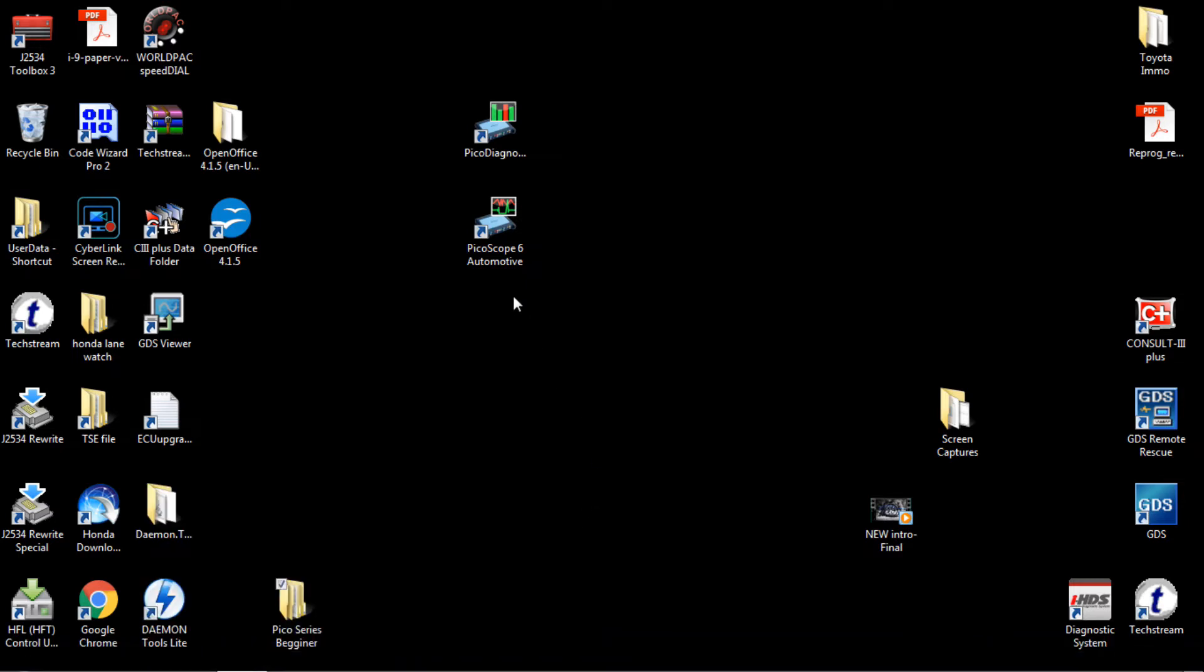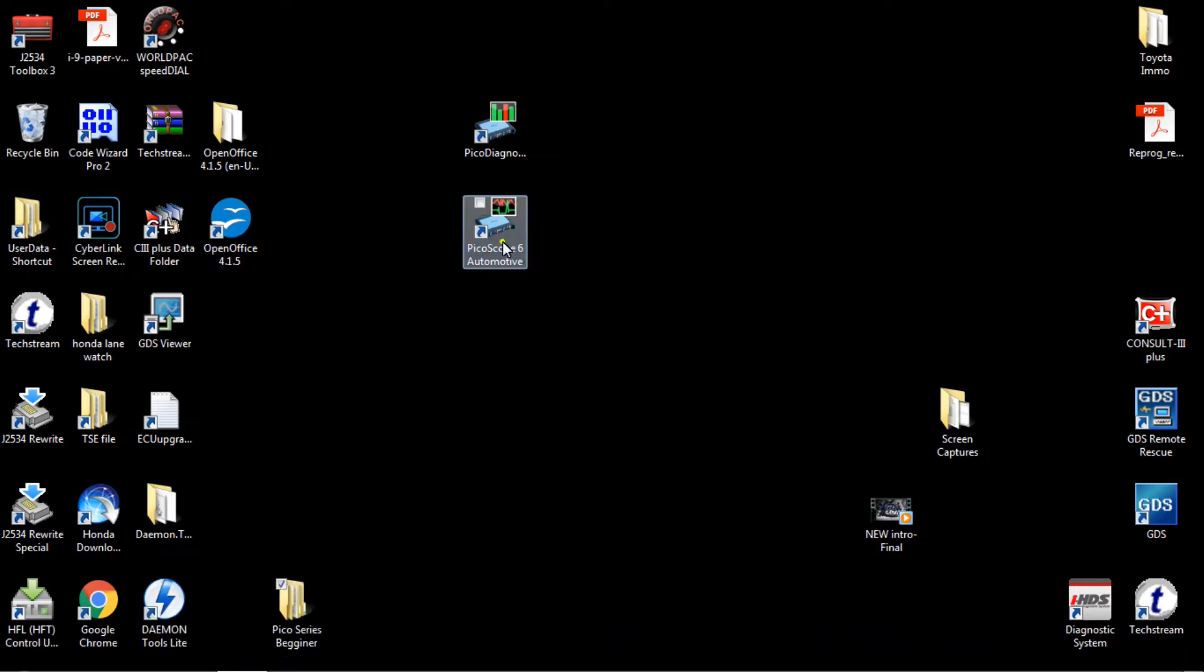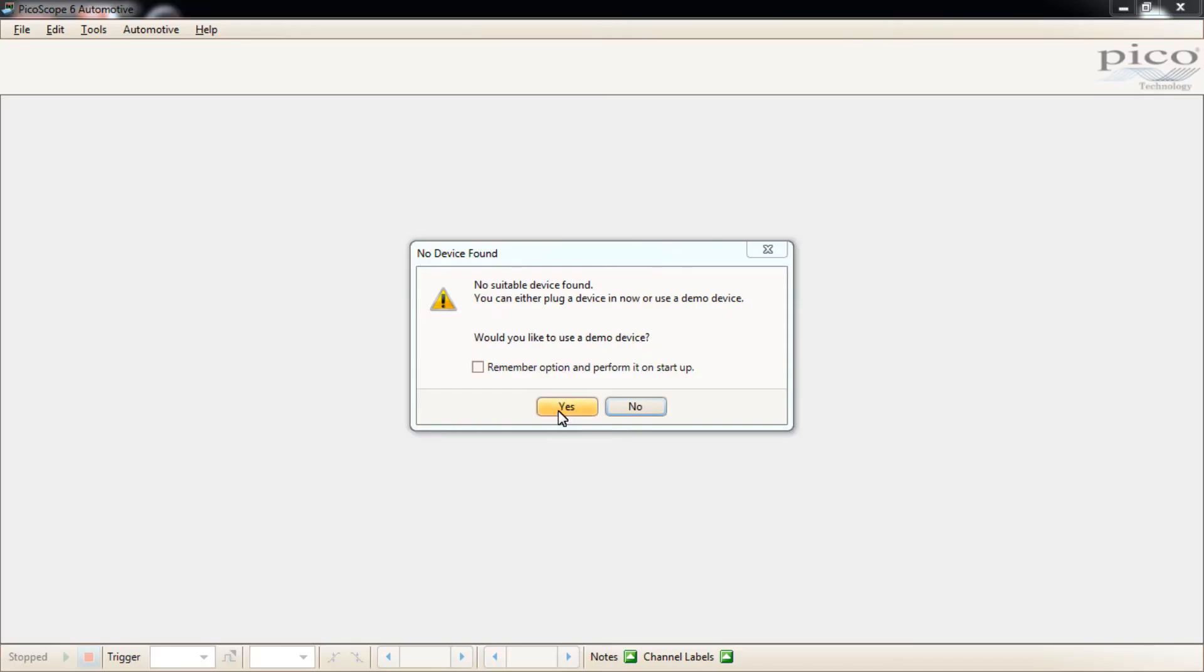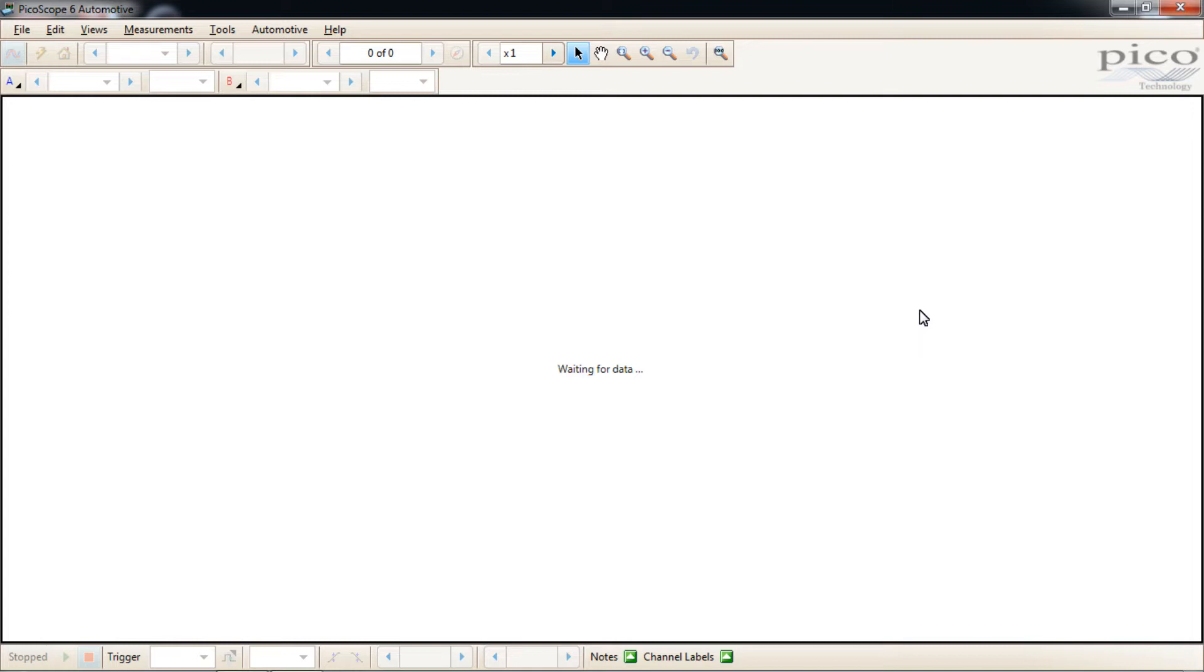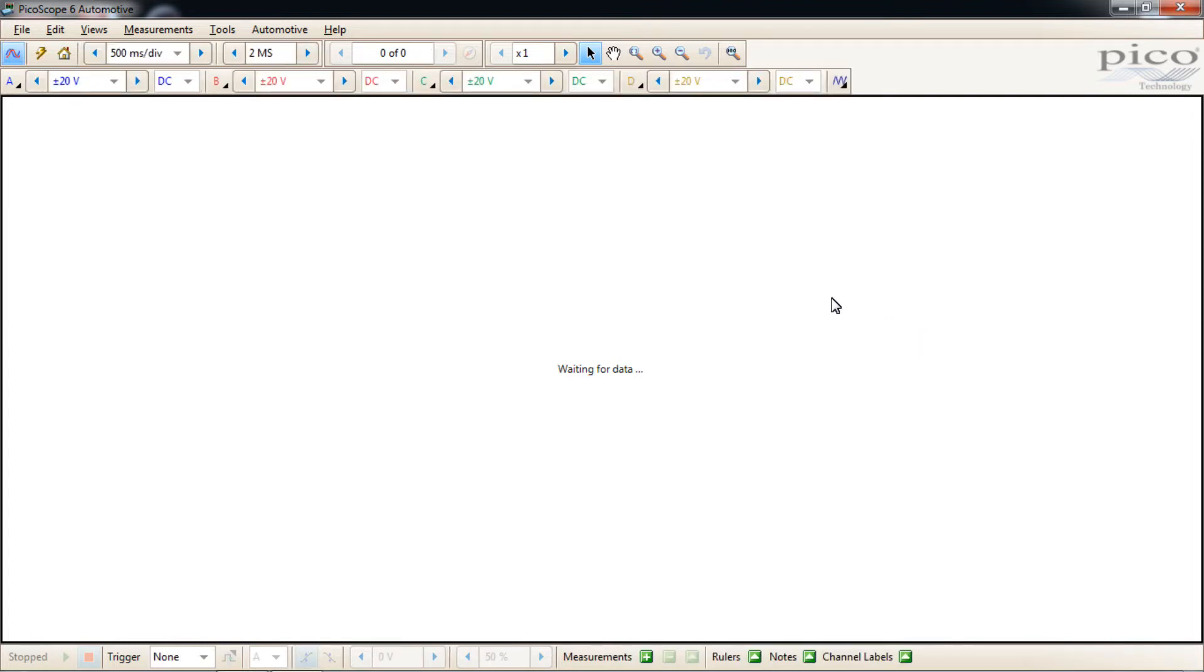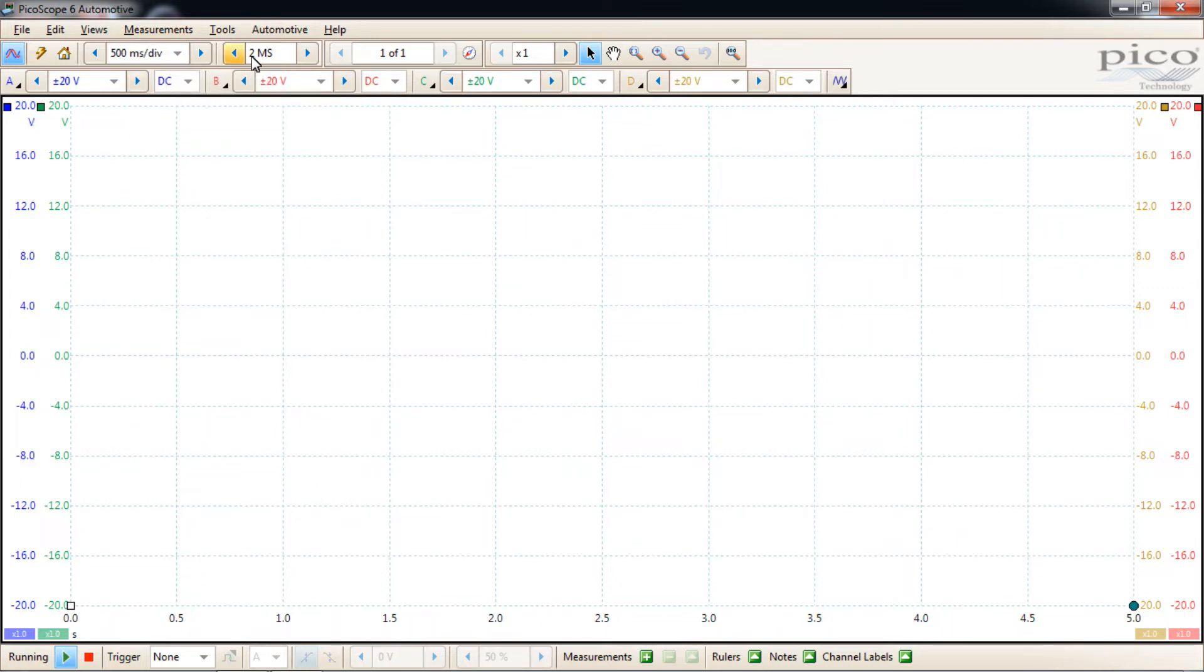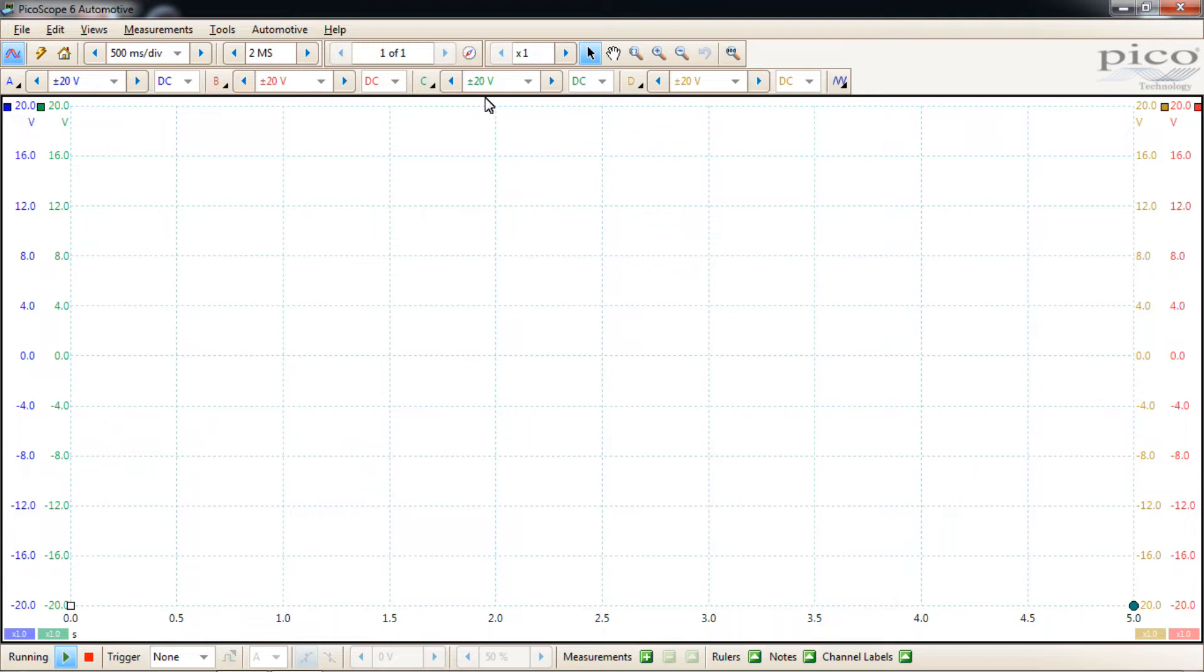As you can see, we've closed it down. The application is not running. And we're just going to double click the application and start it up again. We've got our prompt for the warning suggesting that there's no device found, whether or not we want to go into demo mode. We click yes. Now that we've saved our startup settings, we've closed the application and opened it again, it should start up with the settings that you've saved. As you can see here, it has. We have our 500 milliseconds per division, 2 million samples and 20 volts plus or minus on every channel.